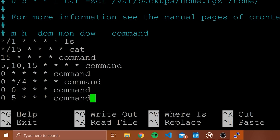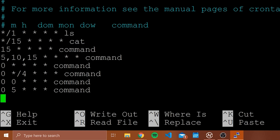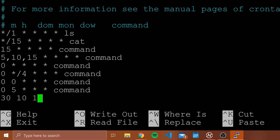Now let's say I wanted to run something on the first day of every month. I would pick the time — let's say 10:30 — so I put 30 for minutes, then 10 for hours. Then I want to run this on the first day of every month, which is what the DOM (day of month) column — the third column — is for. So I type 30 10 1 and then two asterisks and then the command. This will run on the first day of every month at 10:30.